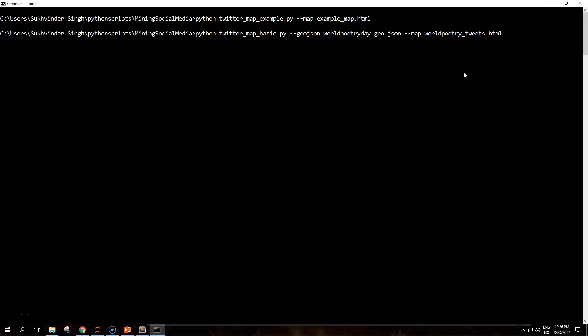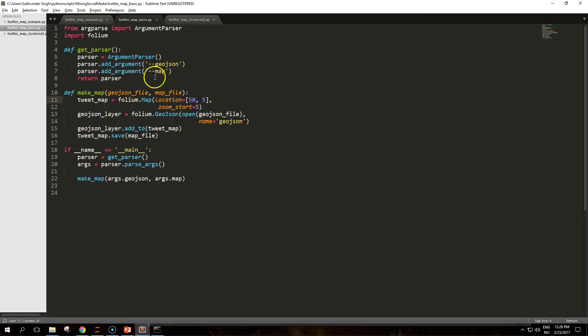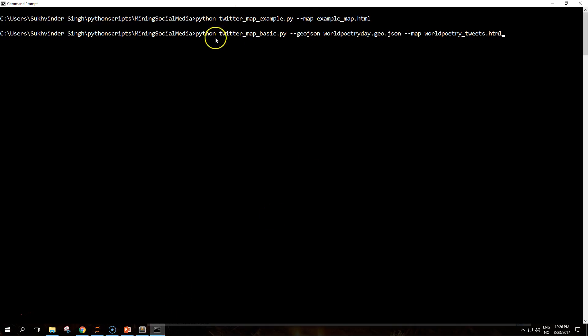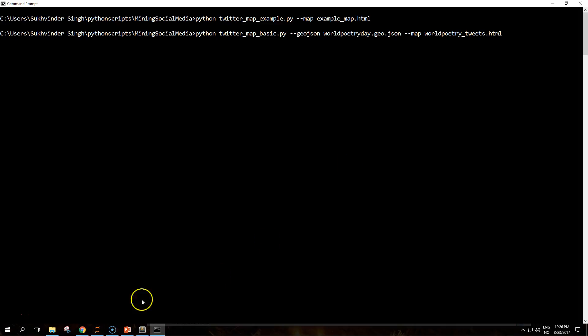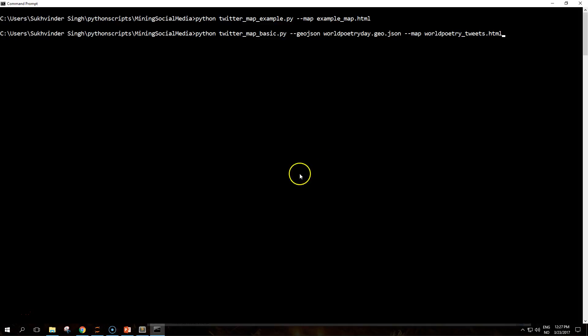The script uses argument parser as usual and can be run like this. The geojson argument is used to pass the file that was previously created, which contains the GeoJSON information. The --map argument is used to provide the name of the output file. So let's run it.